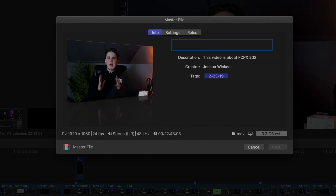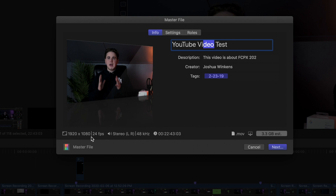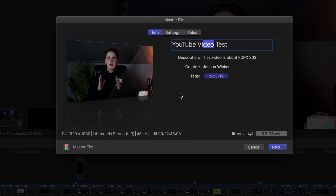You can go ahead and name this whatever you want — like 'YouTube video test.' You want to make sure the resolution is right; this is a 1080p clip. Make sure the frame rate is right and everything looks correct down here. Also make sure it's not like 25 gigabytes — you're not going to be able to upload a 25-gigabyte video to YouTube.